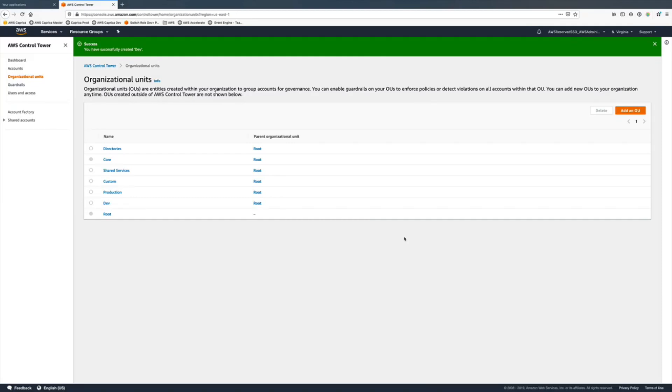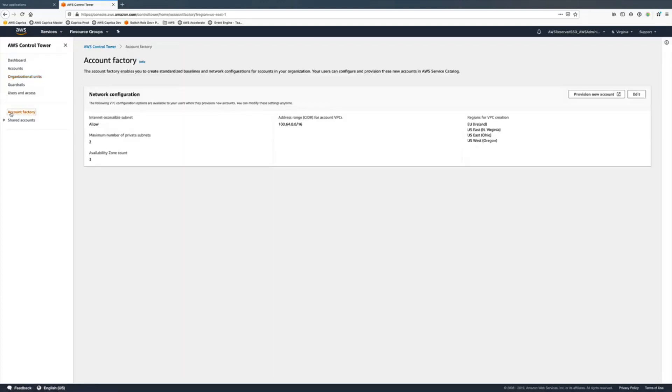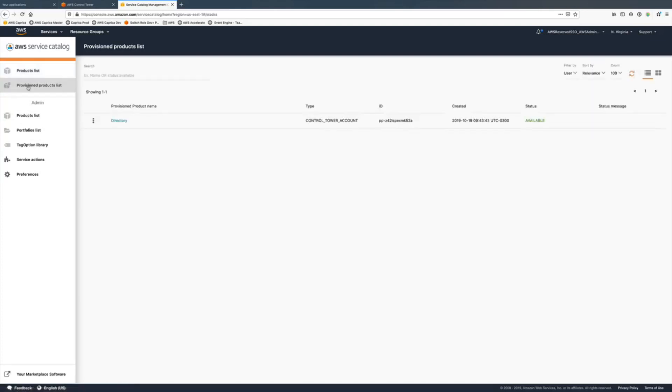Going back into the account factory, we're going to find the option to edit the provision product and add it to a different organization unit. As a warning, do not ever do this by the organizations console menu because Control Tower won't be able to track it.